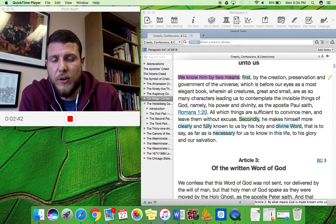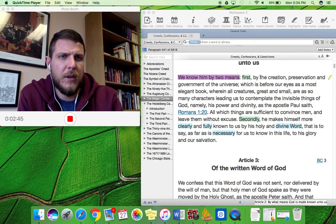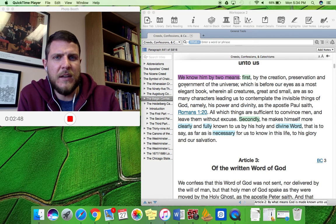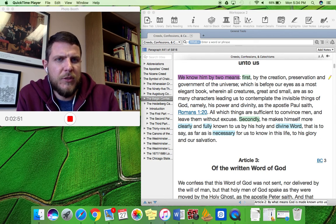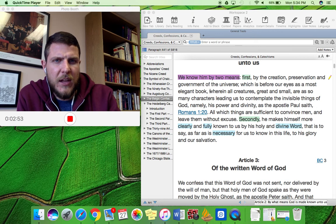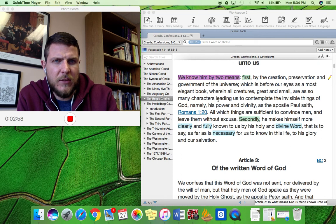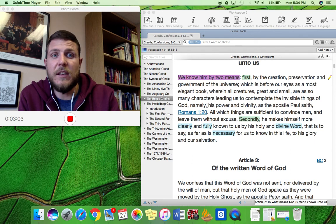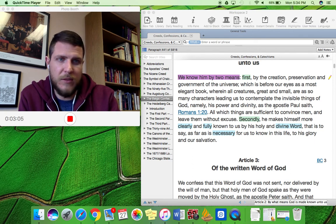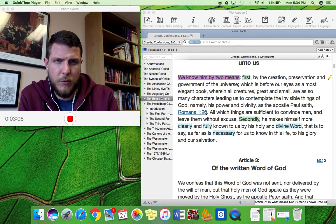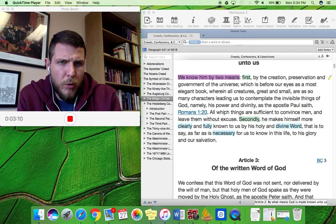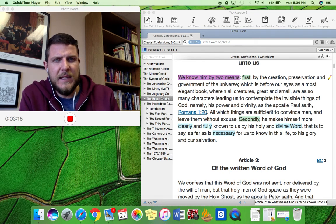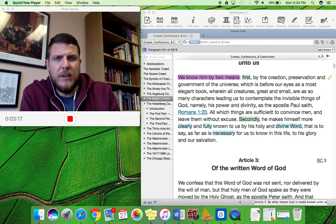The first means is by creation, by the creation, preservation, and government of the universe, which is before our eyes as a most elegant book wherein all creatures, great and small, are so many characters leading us to contemplate the invisible things of God, namely His power and divinity, as the Apostle Paul saith in Romans 1 verse 20.